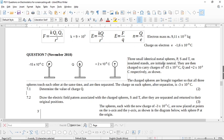It says three small identical metal spheres P, S, and T on insulated stands are initially neutral. They are then charged to carry charges of minus 15 times 10 to the negative 9 C and plus 2 times 10 to the negative 9 coulombs respectively. The charged spheres are brought together so that all three spheres touch each other at the same time and are then separated.